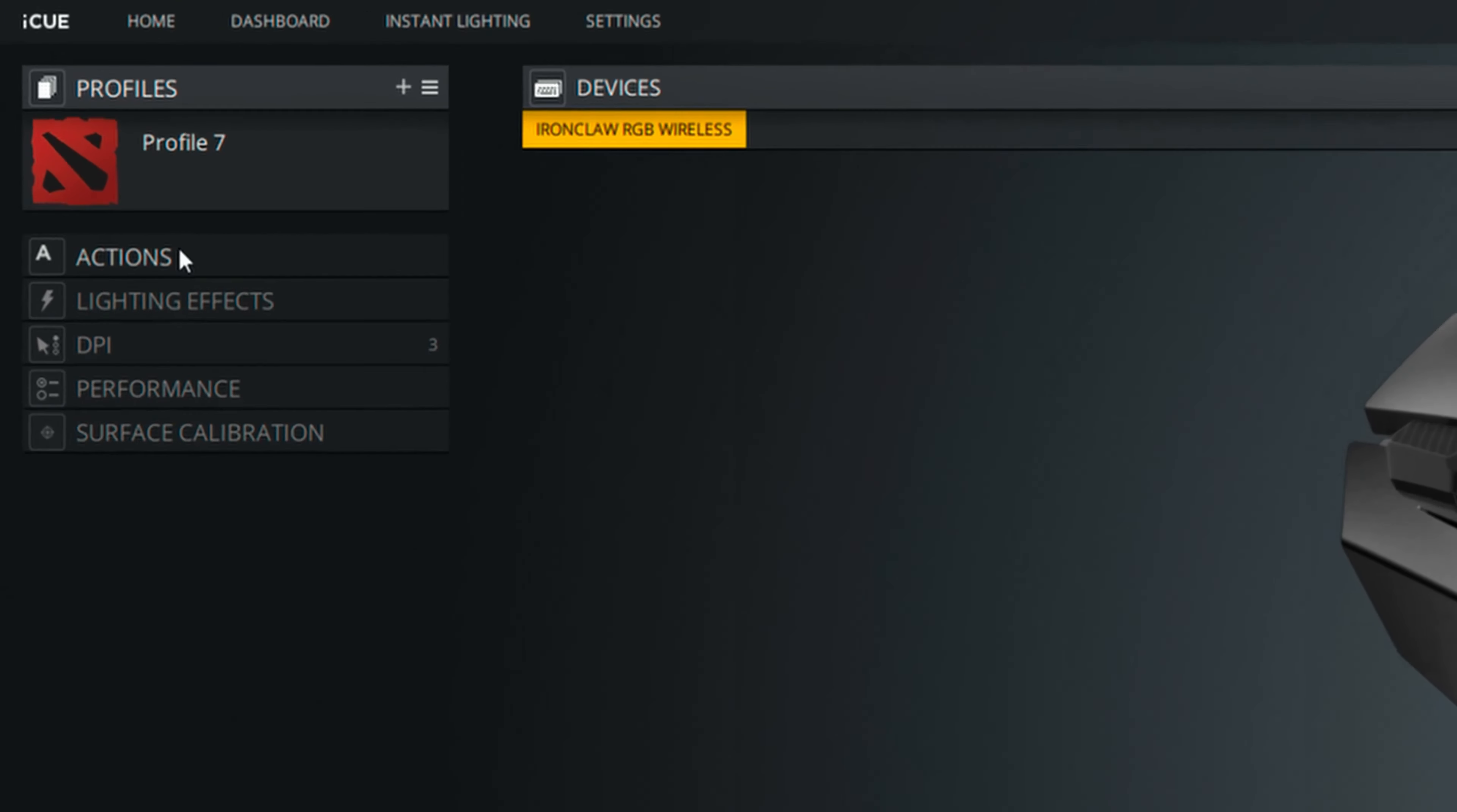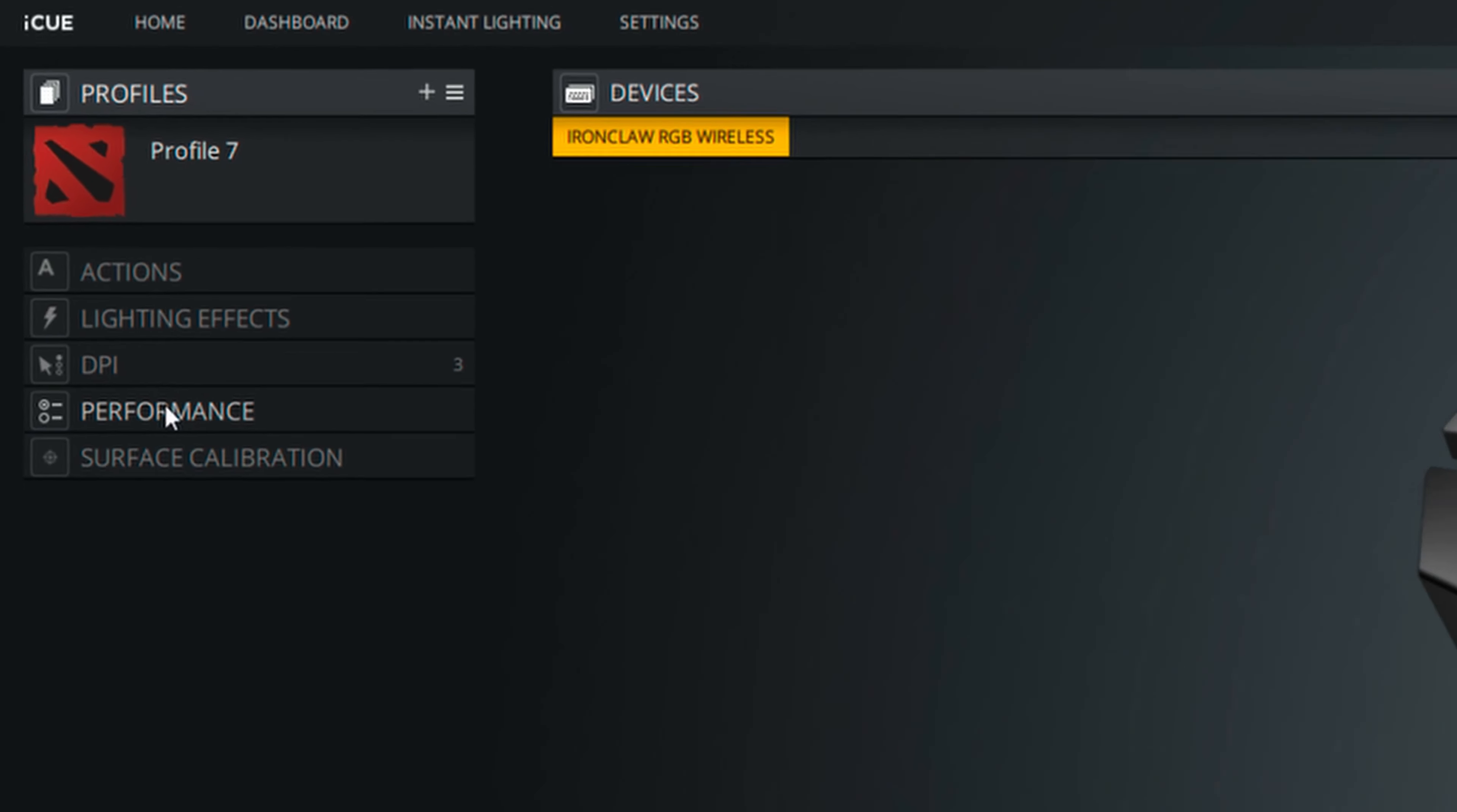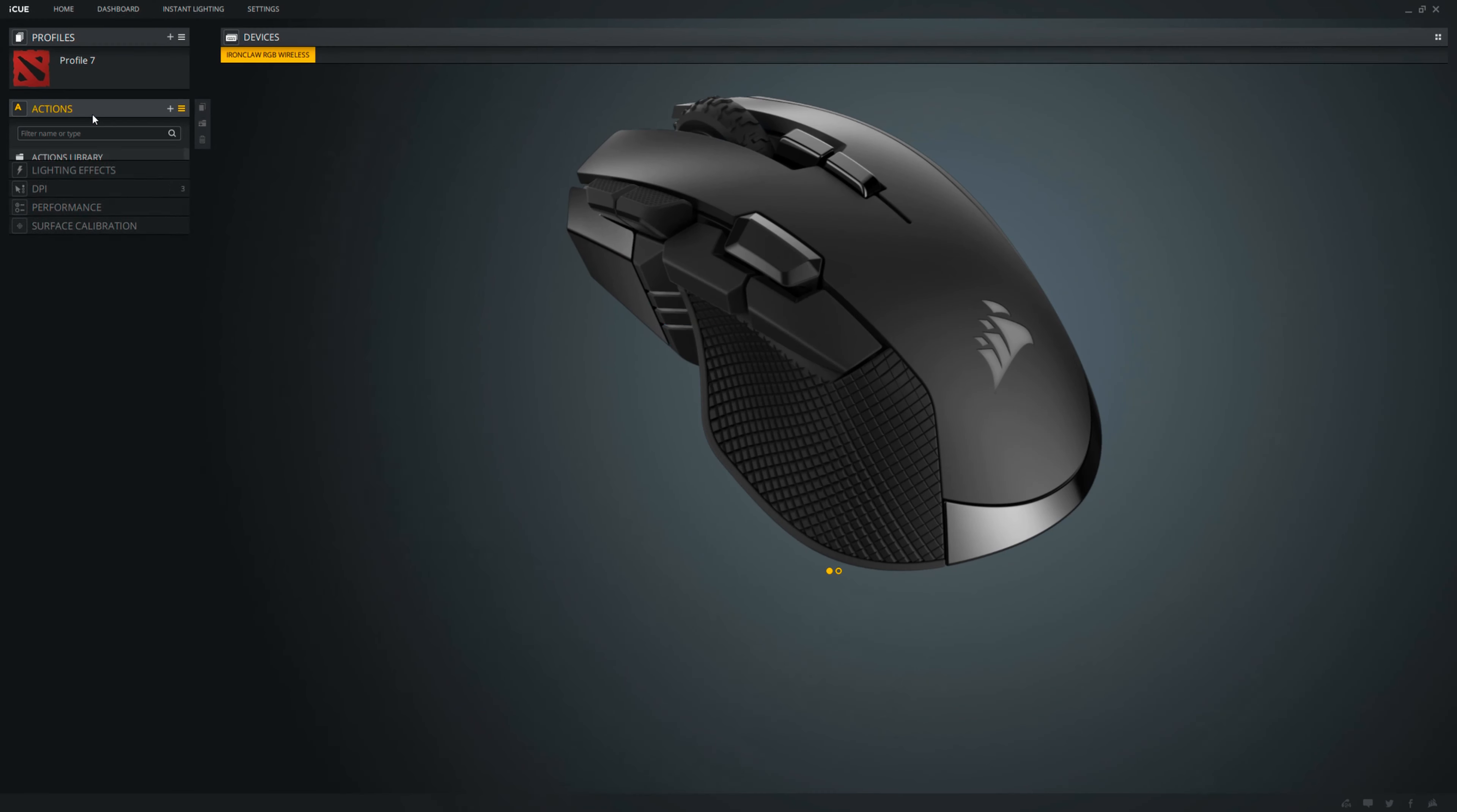You can attach custom profile icons and background image on your profiles too for further customizations. Inside the profiles, you can save your actions, lighting effects, DPI, as well as performance and surface calibration tuning.